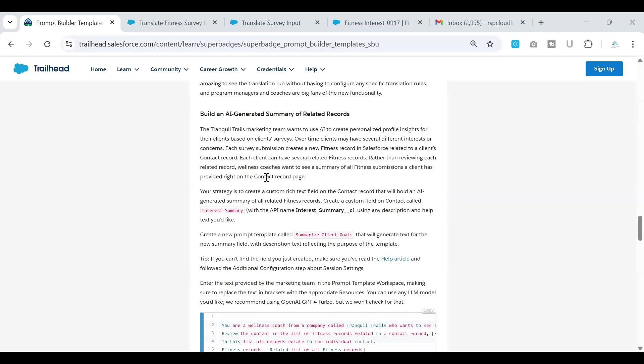Hey, welcome again. If you're watching this section, you have completed the first challenge. Congratulations.